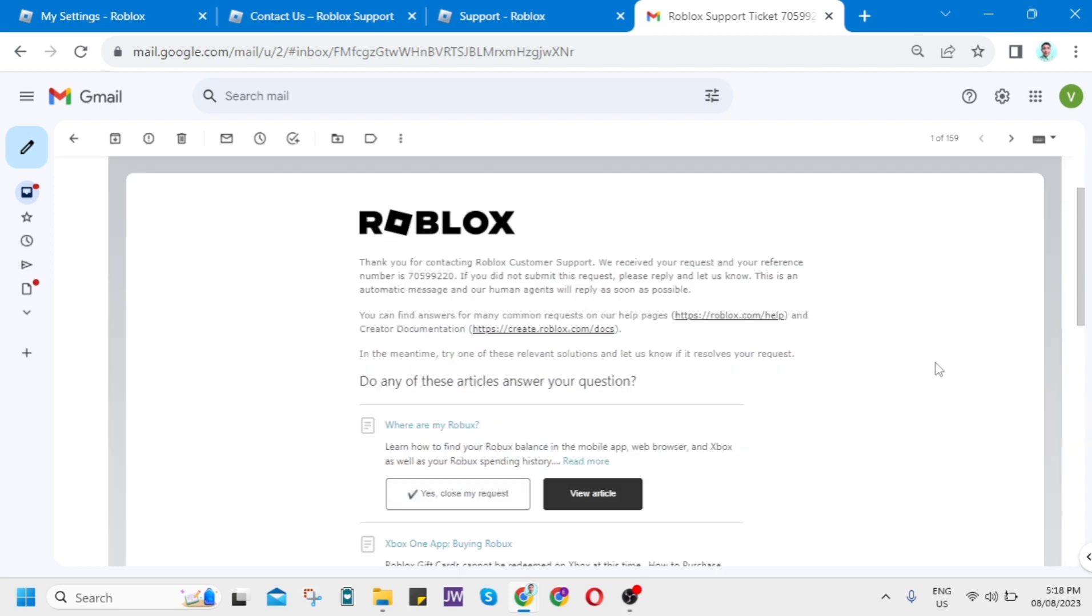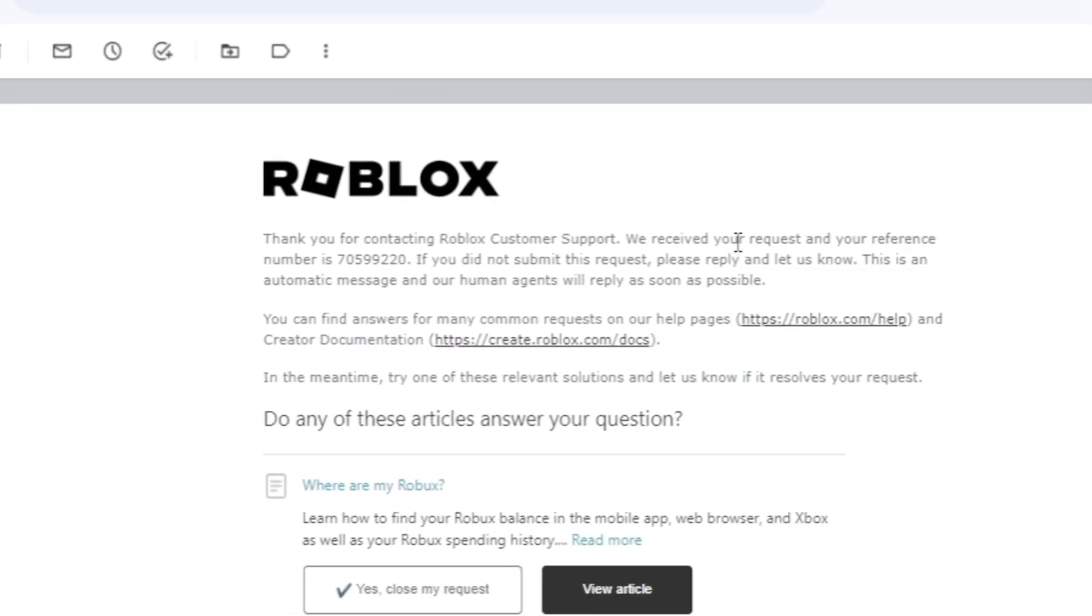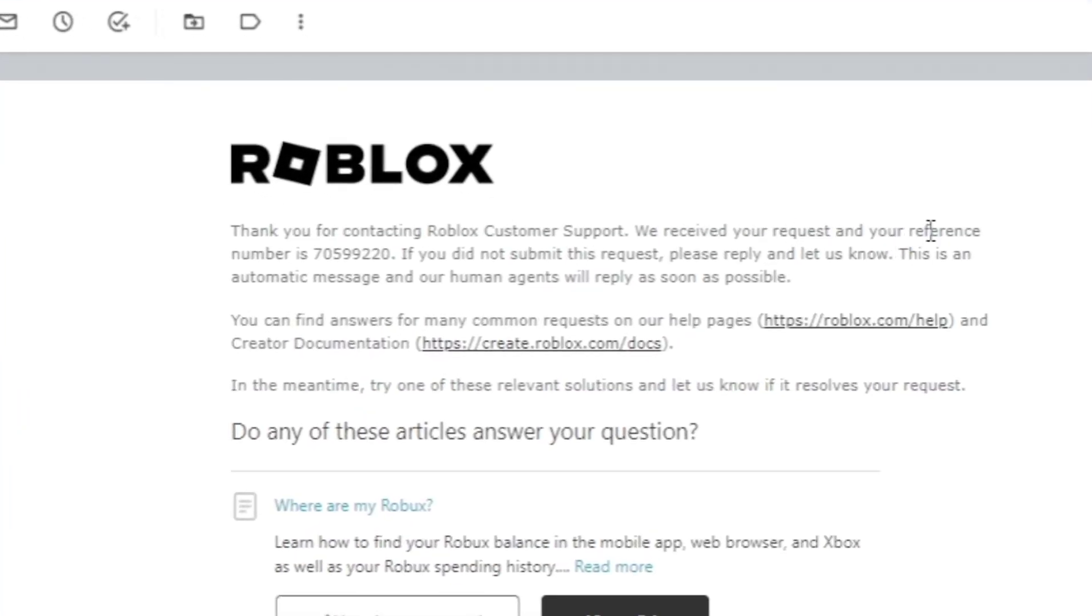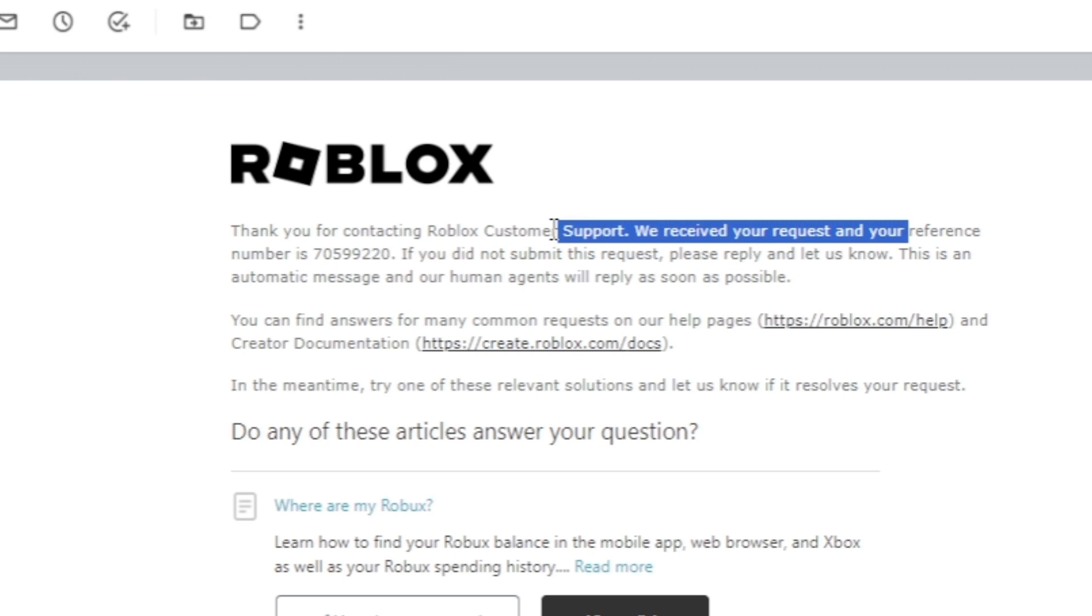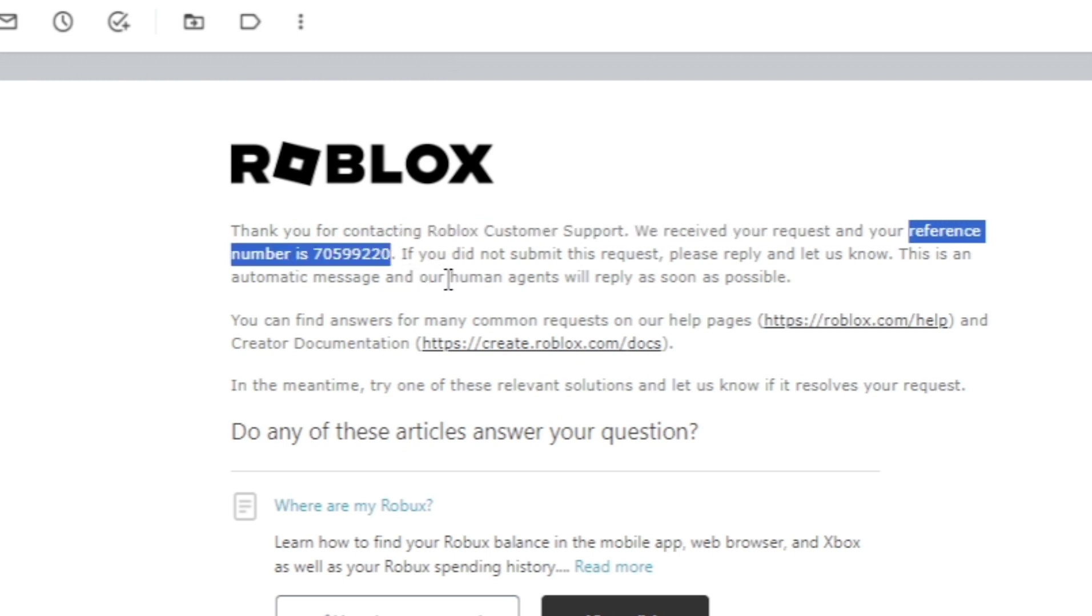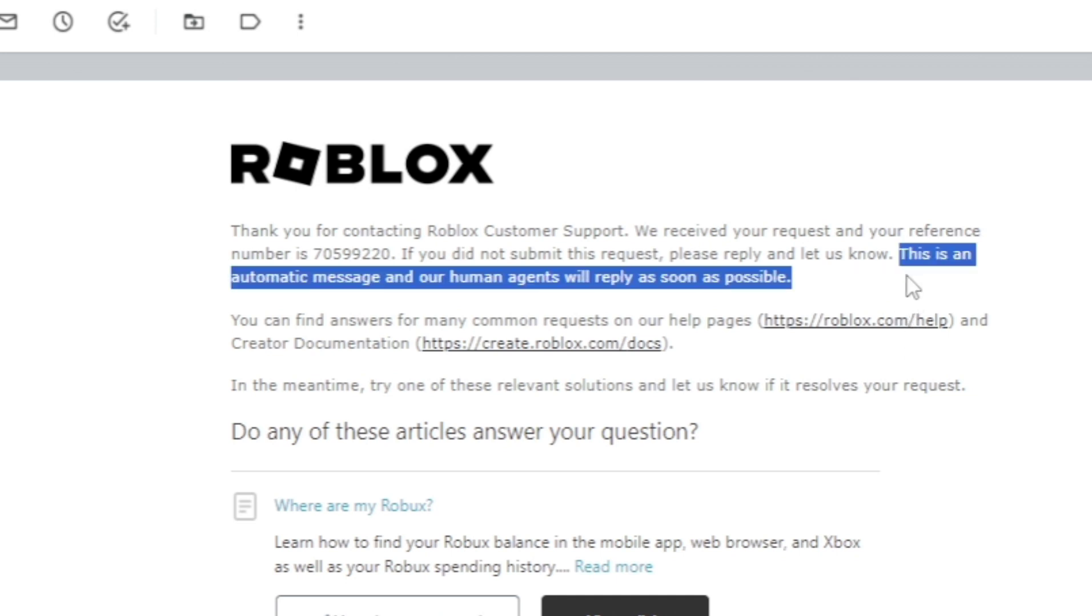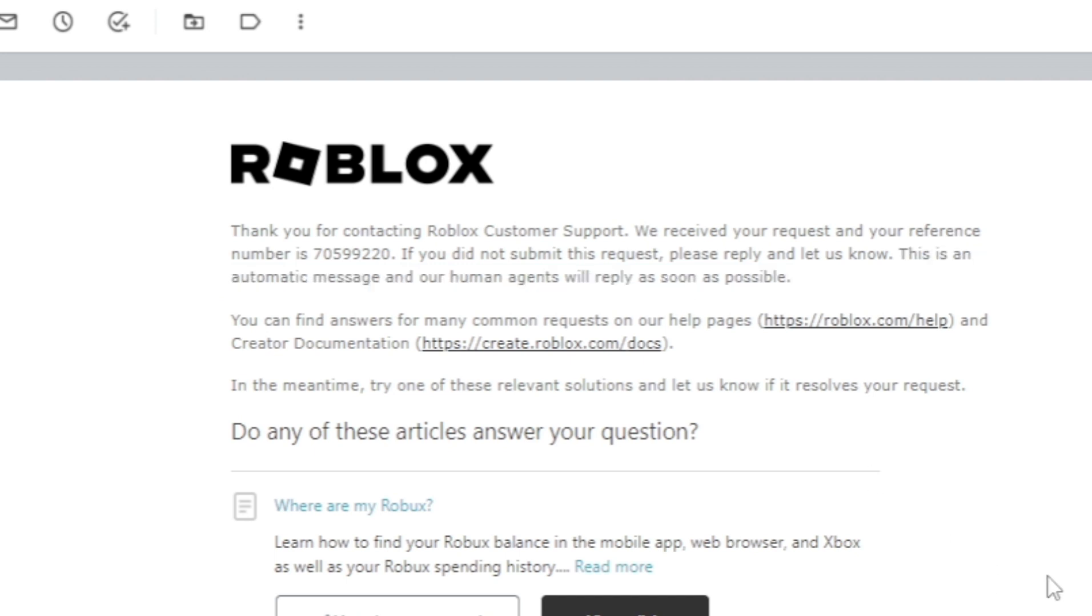You'll find this message here saying that this will be your reference number. So you need to save this reference number and you'll find here this is an automatic message and our human agents will reply as soon as possible.